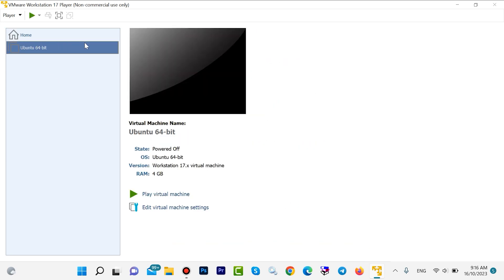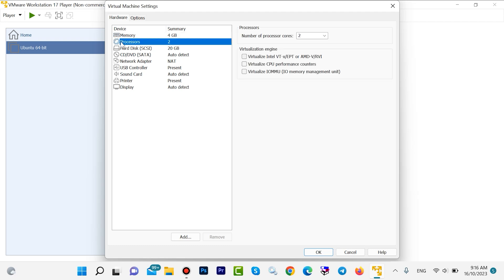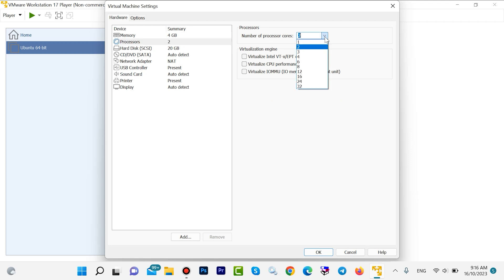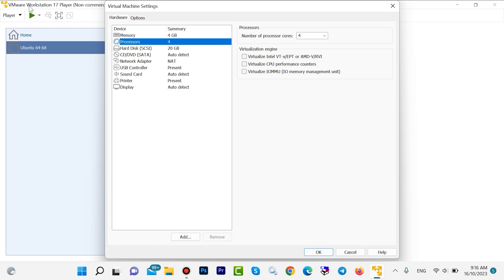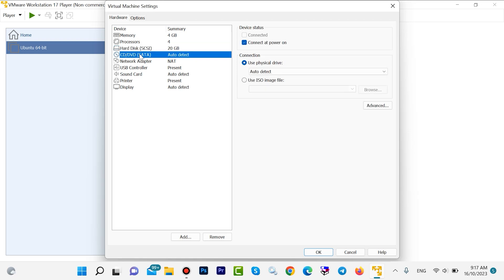Ubuntu will now appear here and you can click on Edit to configure settings. You can increase or decrease your RAM — 4 GB is enough for me. You can also increase or decrease your processor. I want to choose 4 GB.